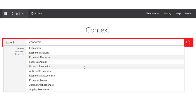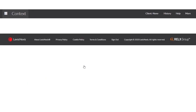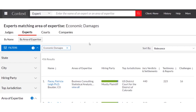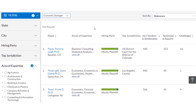In the actual search results, it's going to display a lot more information for us. You can see it gives us the name of the expert, area of expertise, the hiring party breakdown — whether it's mostly plaintiff, mostly defense, or mixed. We'll see the top jurisdictions this expert has been associated with, the number of jury verdicts and settlements and testimony reports associated with the expert, as well as the number of times they've been challenged in court. Really fantastic information to get right off the bat in the search results.